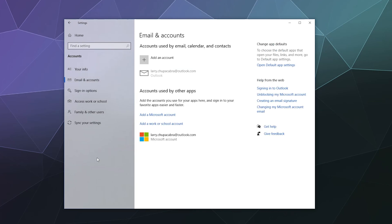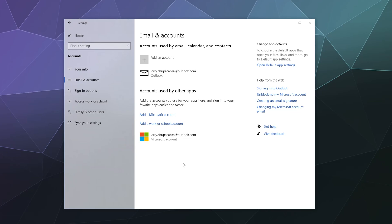Down here on emails and accounts, it'll show you whatever email you currently have attached to this computer. If you want to add additional emails to use other accounts or services, you can click the button at the top to add an account. You can add a Microsoft account, a work or school account, or through Outlook you can also add your Gmail account and your Yahoo account, getting all of your emails in one place instead of having to log into four websites all the time.